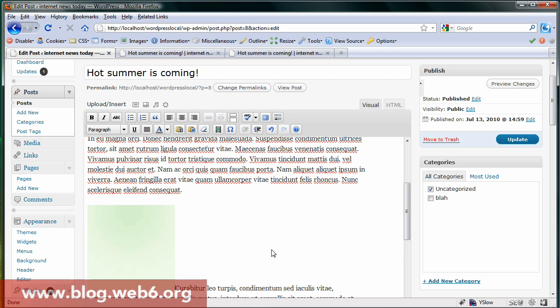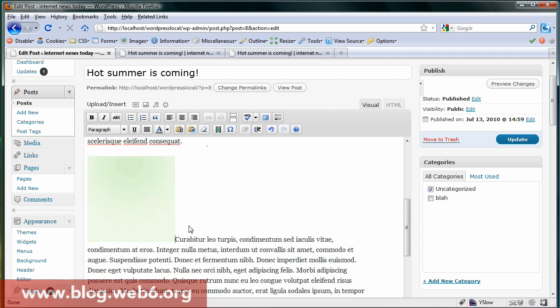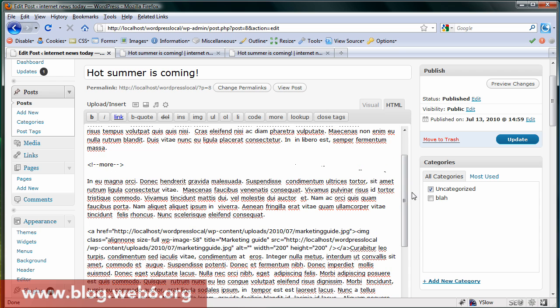So there it is, our image with the text. As you can see, now we want the text wrapping to this image, so we're going to switch to this HTML tab. There it will show you the HTML code for our post.